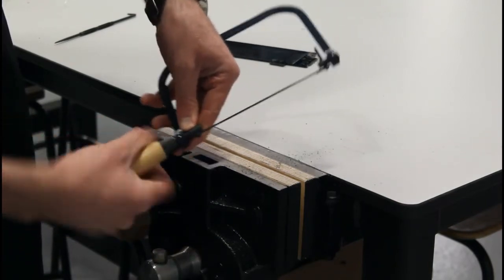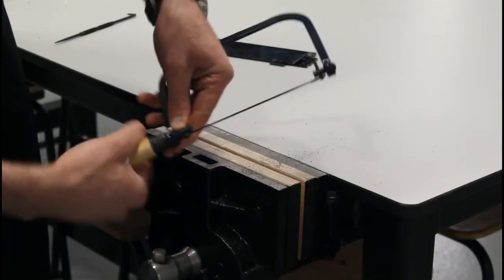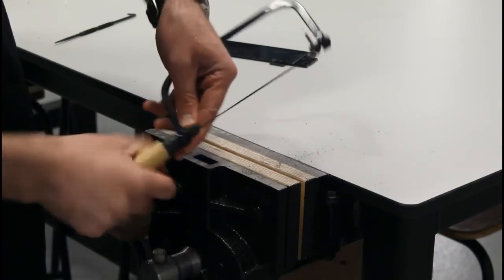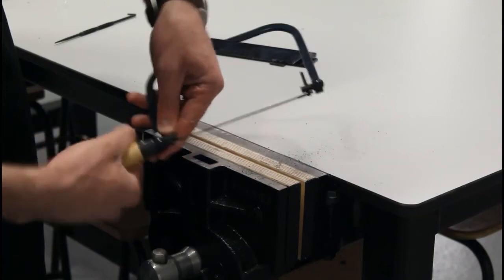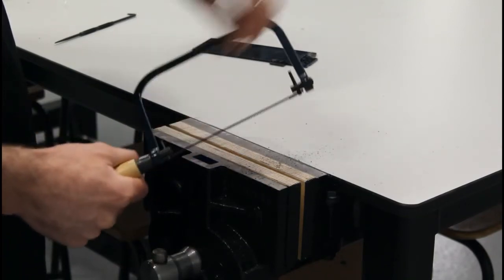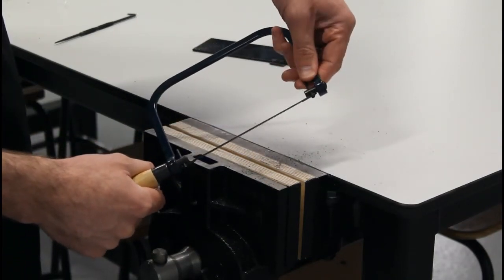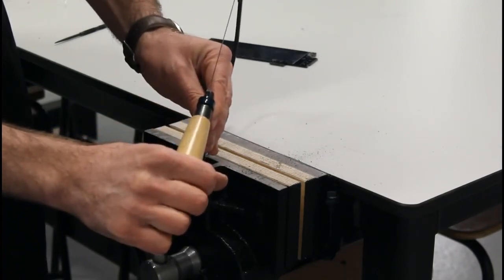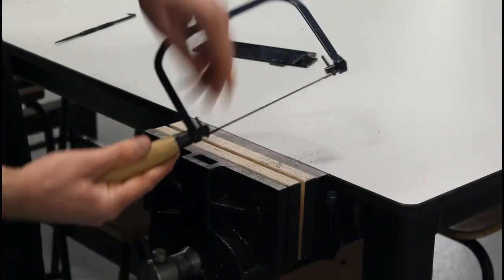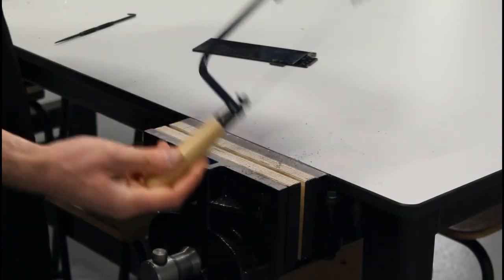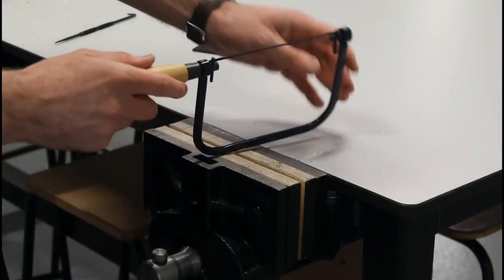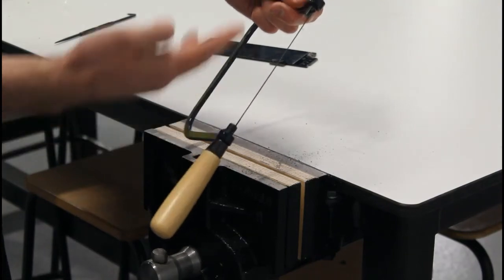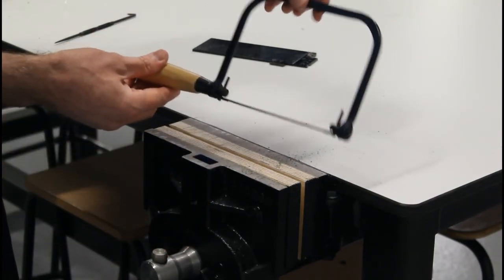And that's how you change the coping saw blade. And twist it in. Get the tension going tight. And before you finish, line up the pins. Line up the pins so that they're nice and straight and the blade is straight. And again, any time you take up this coping saw, check that the blade is not twisted or the pins are straight. So that's the coping saw.